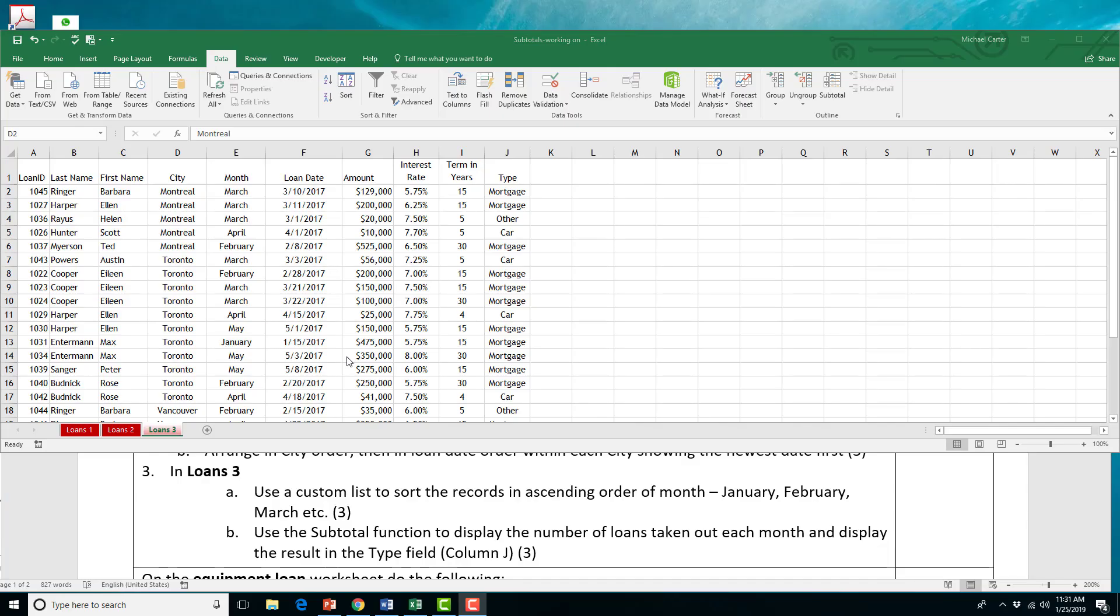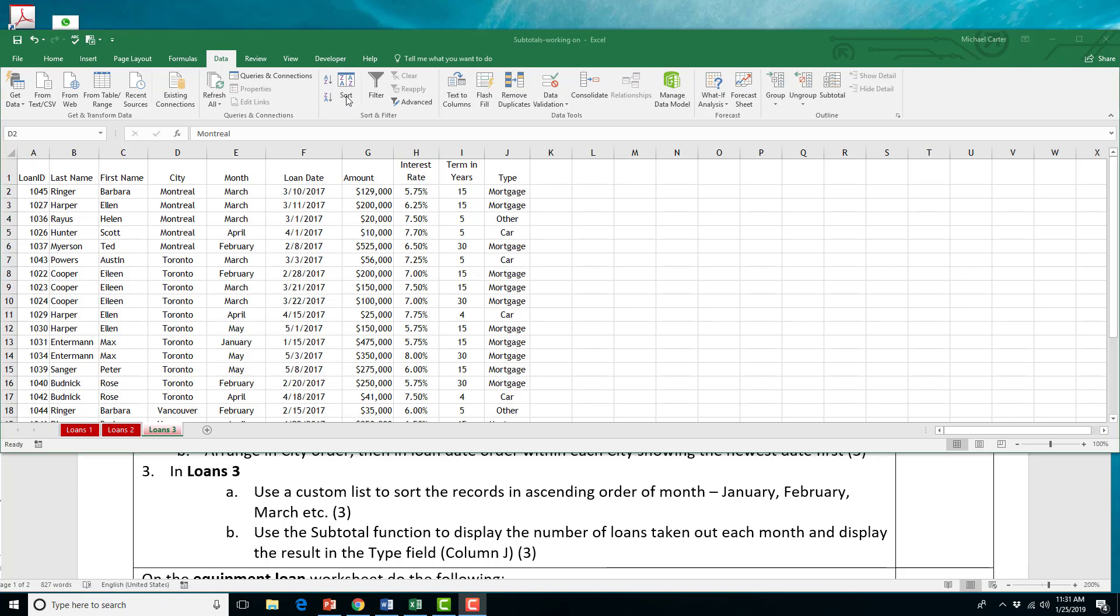Our last activity here in the Loans 3 worksheet, we're going to sort data, and then we're going to use subtotals again. The first part is use custom list to sort the records in ascending order of month. It's not typically ascending order because ascending order means alphabetical order, but for months, that wouldn't work. We need a custom ascending order there.